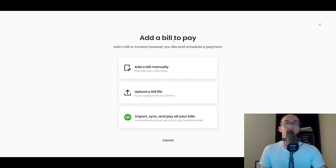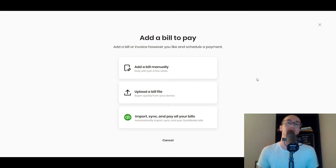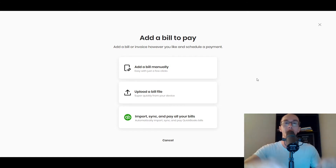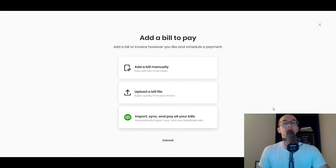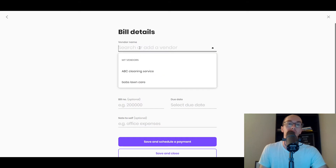So let's go ahead and add a new payment — all you have to do is click here to add a bill to pay. As you can see, you can add a bill manually with just a few clicks, upload a bill file such as a CSV, or if you're using QuickBooks you can also easily import, sync, and pay all of your bills from QuickBooks. That's another great option if you're already using QuickBooks — it makes a ton of sense to link the two together.